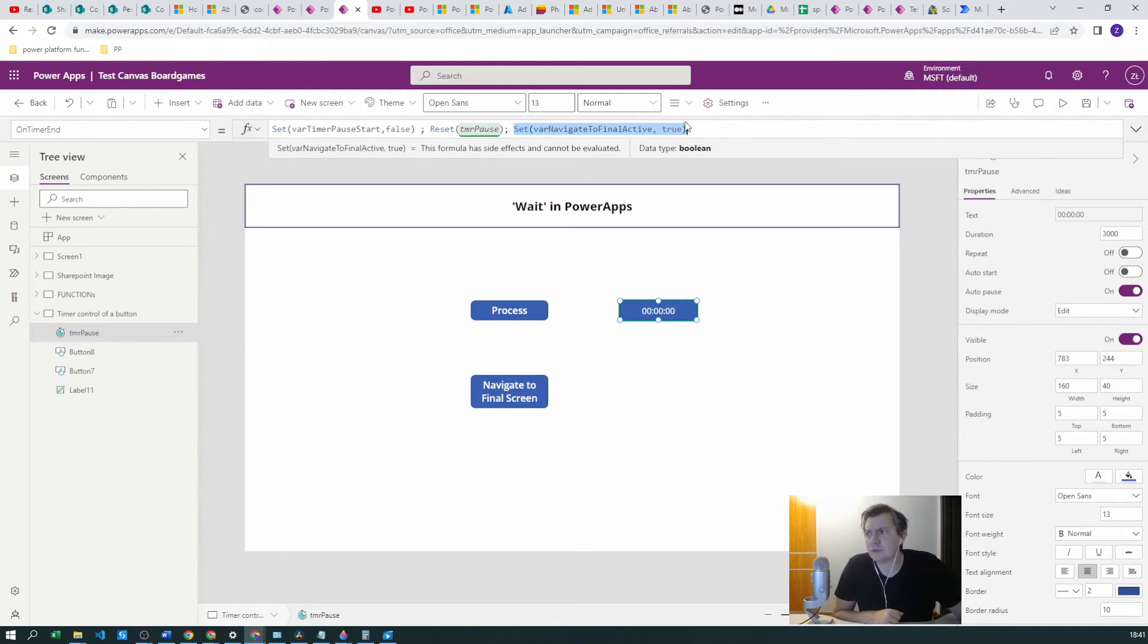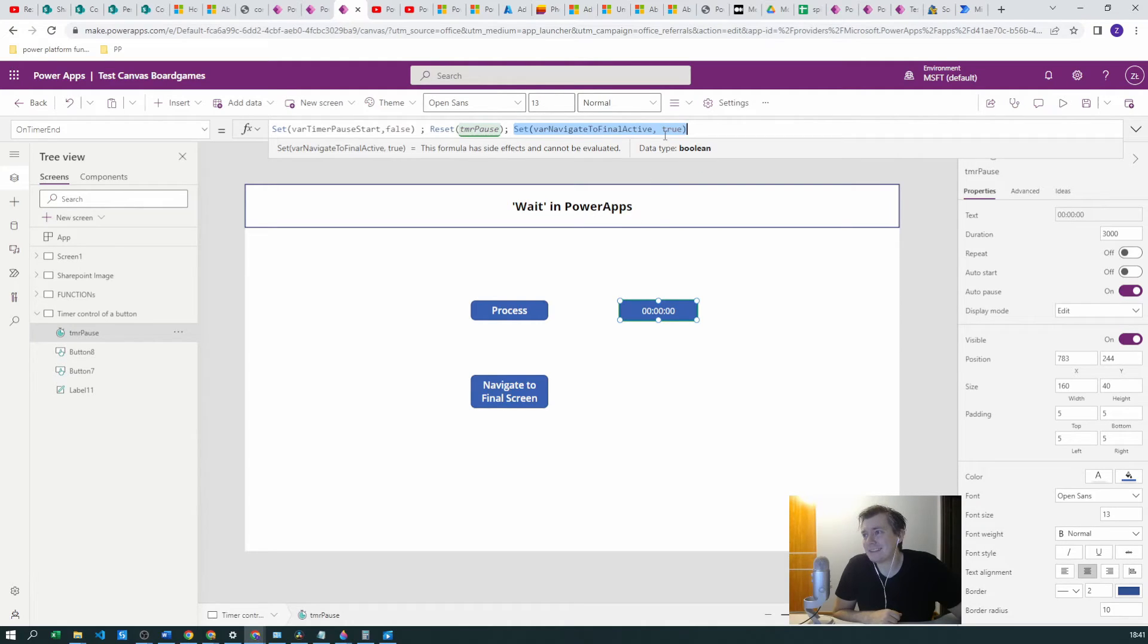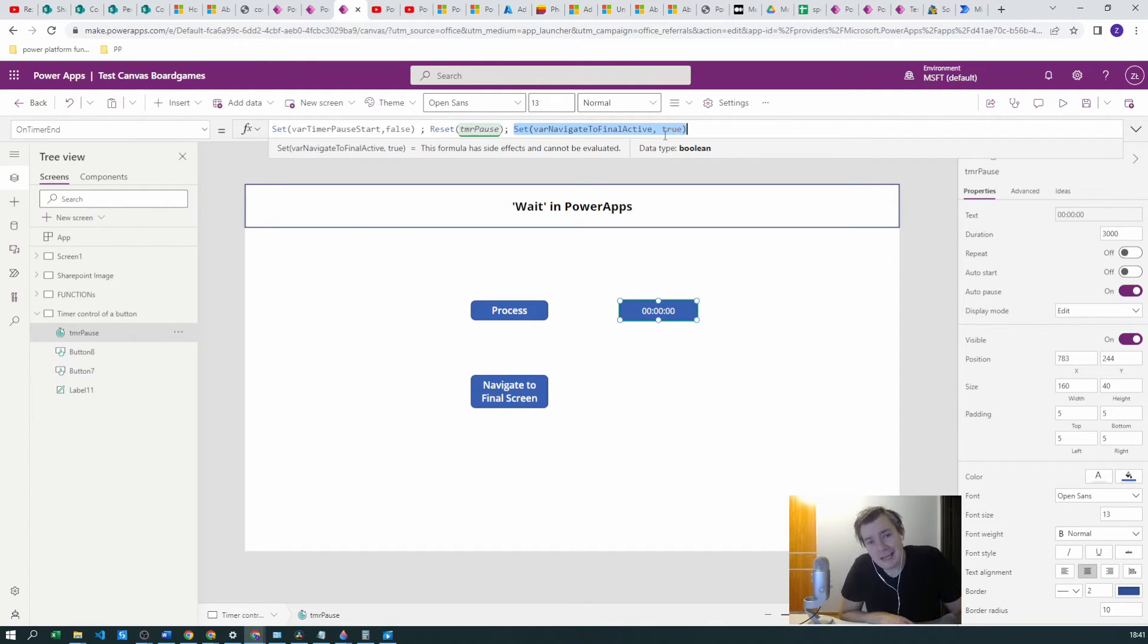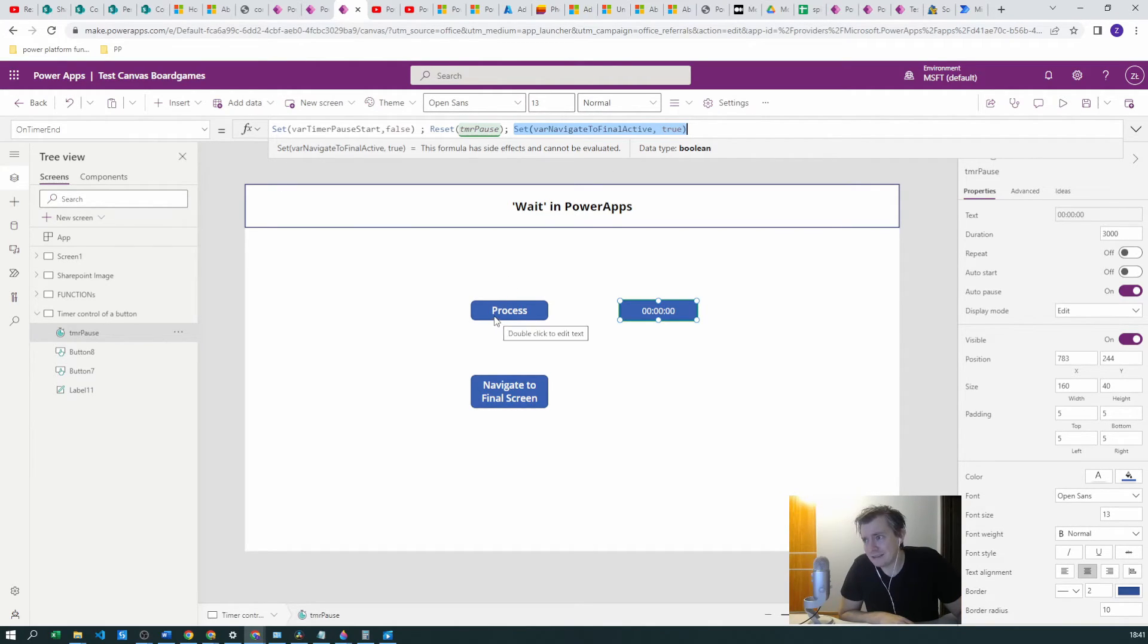So what it will do - at the timer end we will set this variable Navigate to Final Active to true. But again we will have the same problem, we need to set it to false at some point of time.